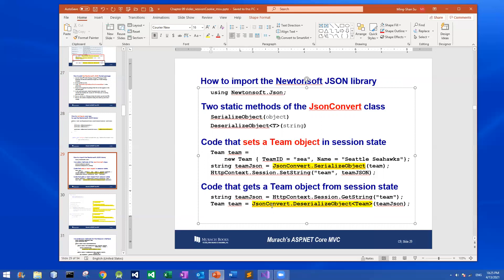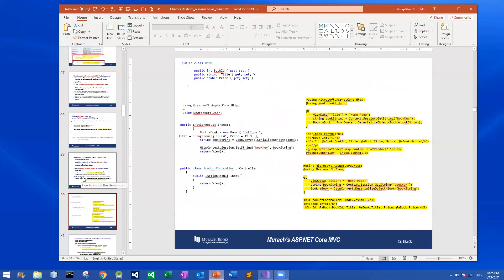Then call JsonConvert.DeserializeObject with the type you want to deserialize to, and pass in the serialized string variable as a parameter into the DeserializeObject method. This will convert all those values back into an object, and then you can access the properties of that object.